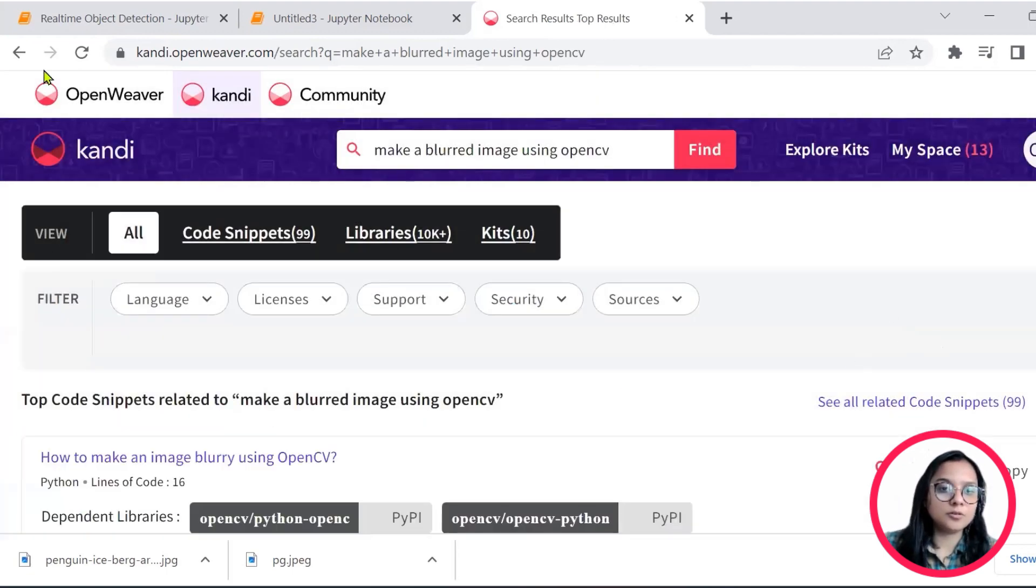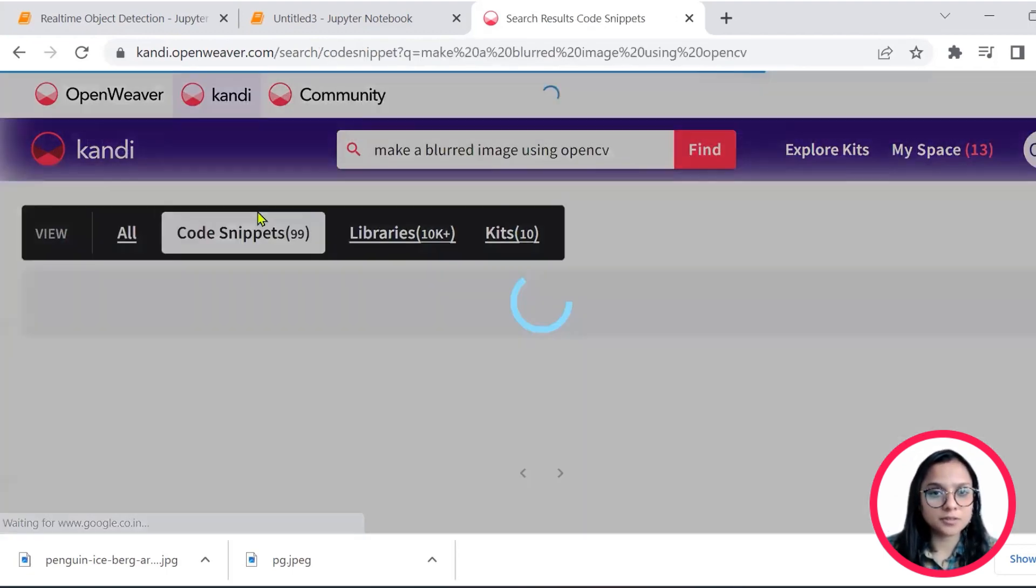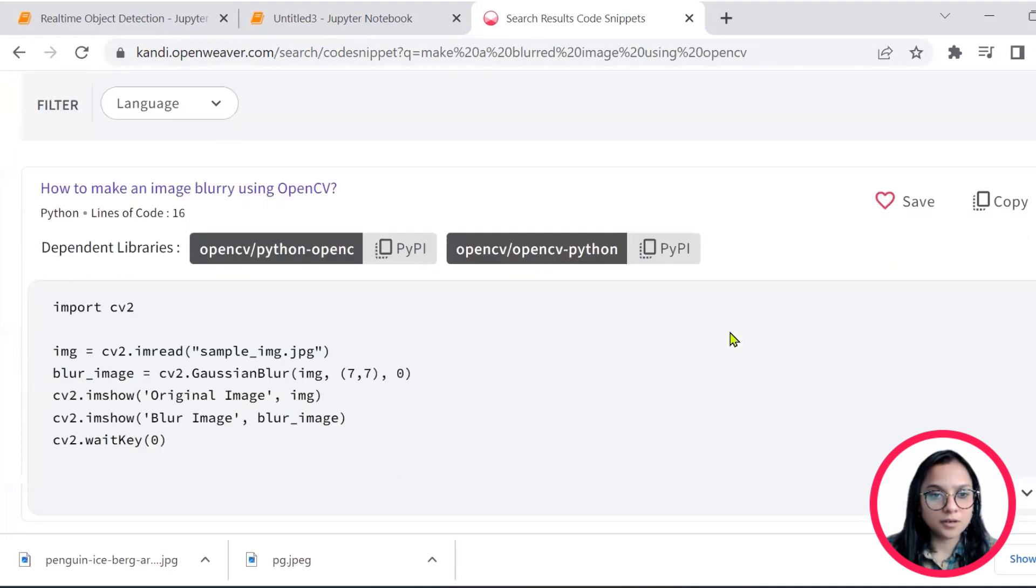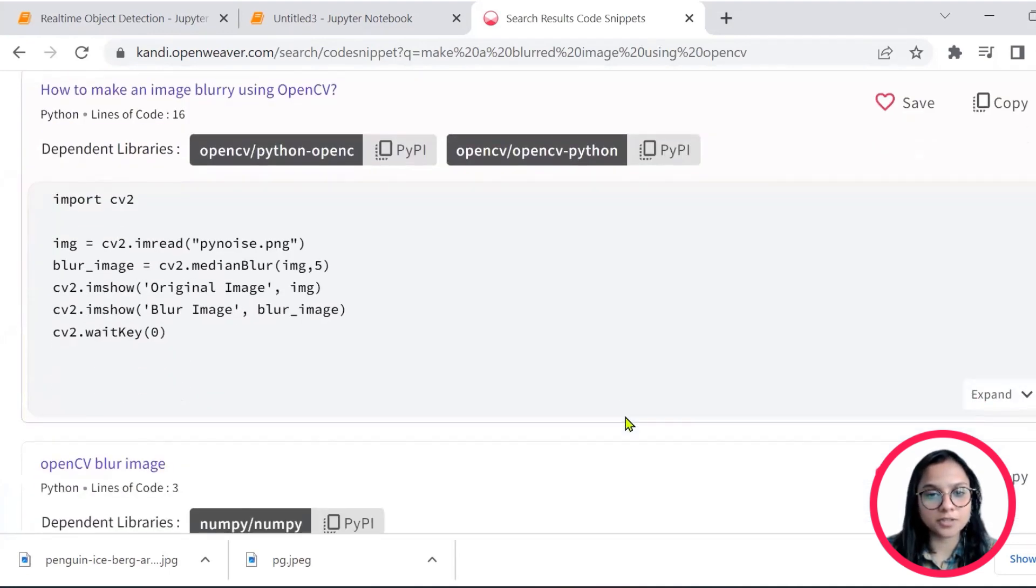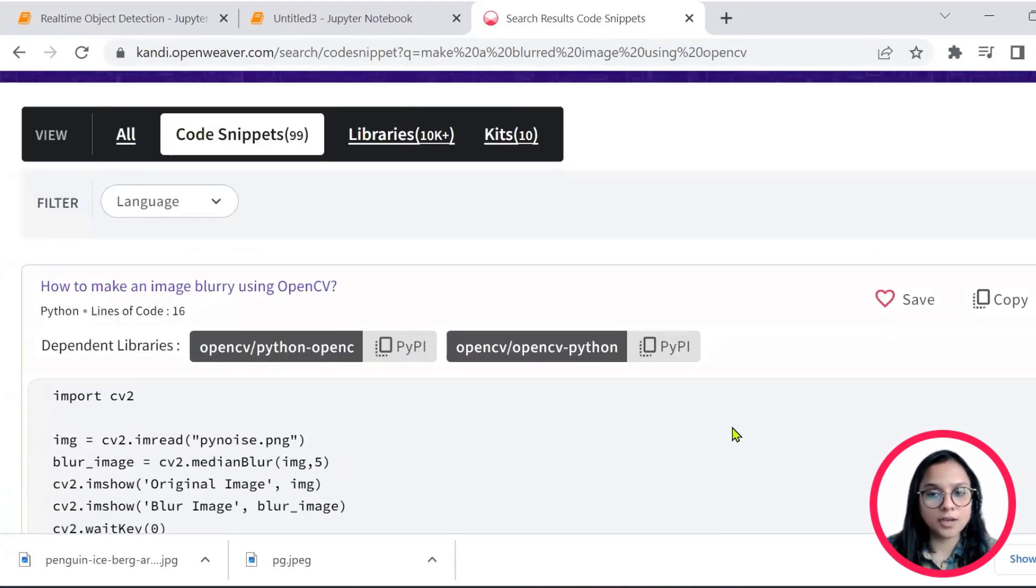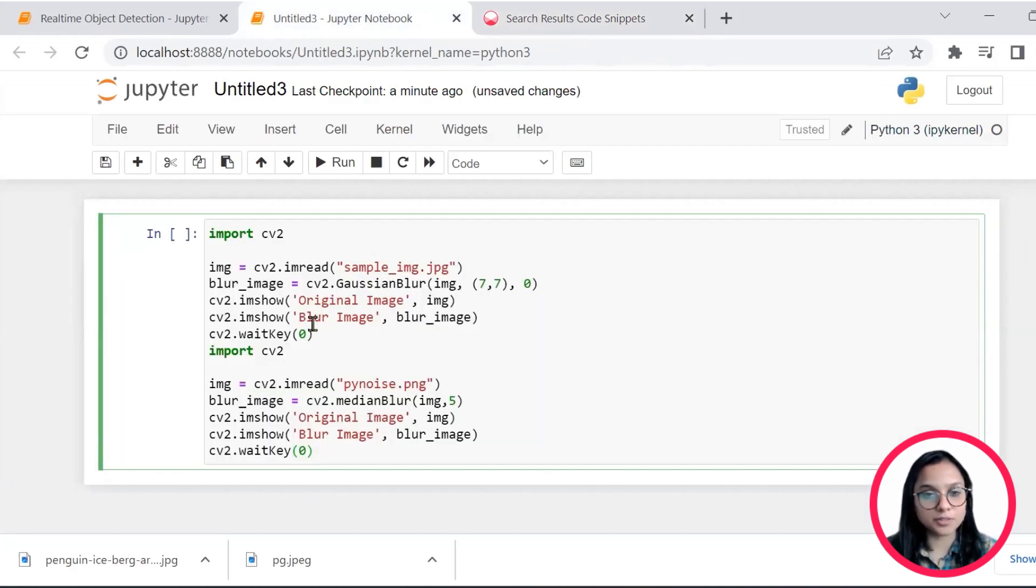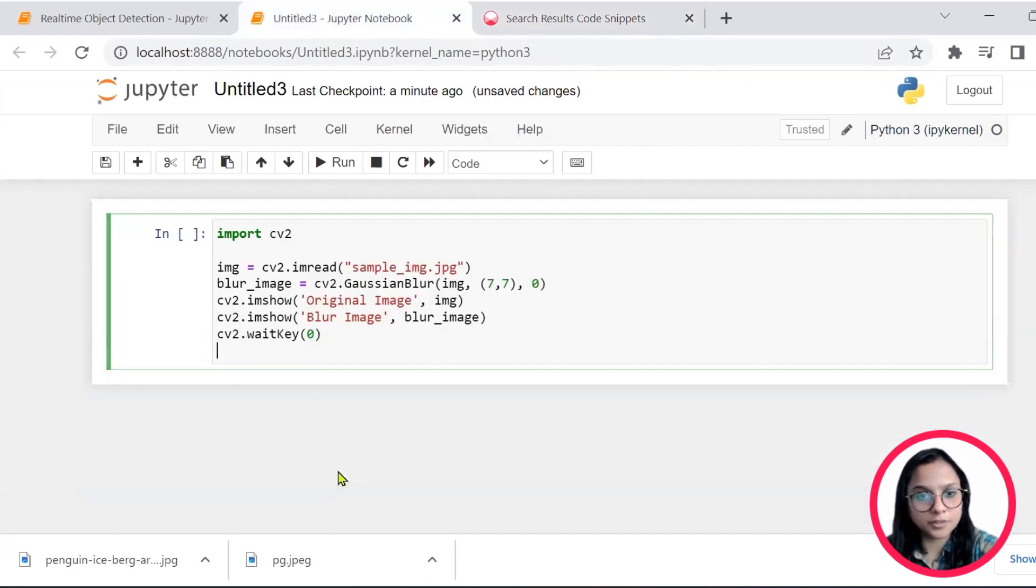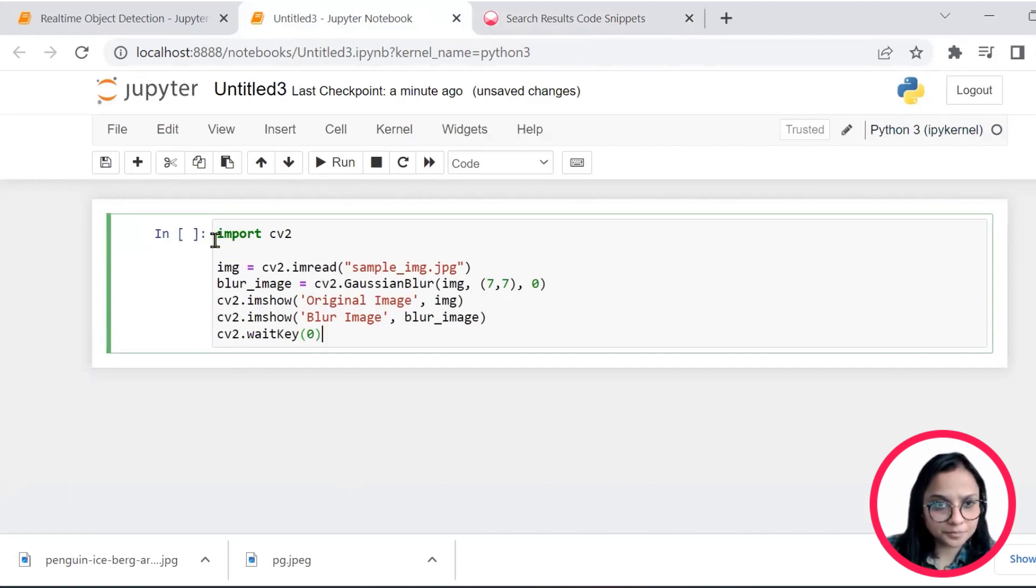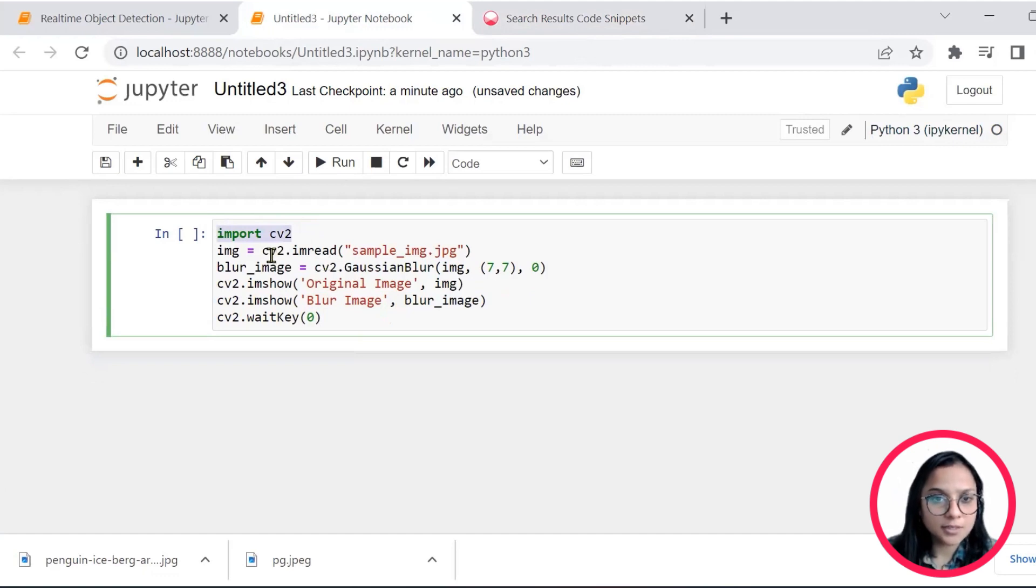So for that, I will put the keyword as make a blurred image using OpenCV. And then I will head on to code snippets and check the various options that are available as code. I see that the dependent library is OpenCV.